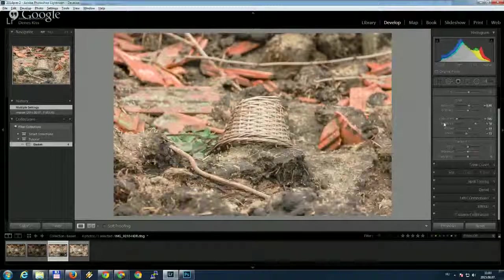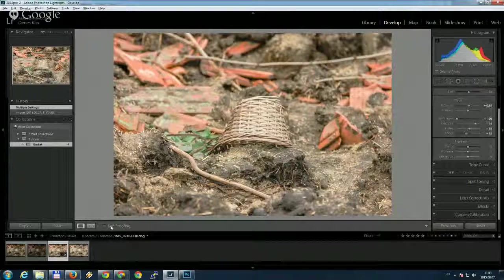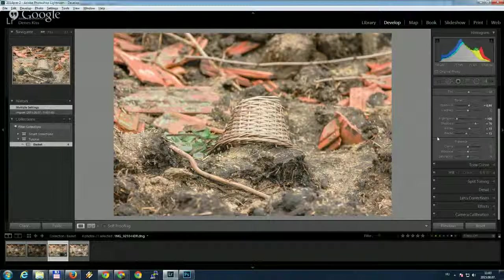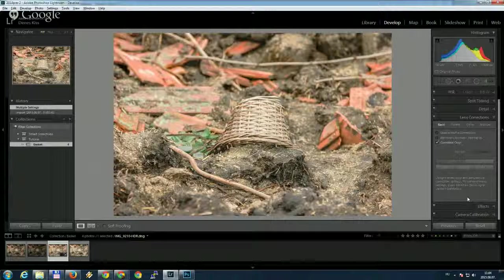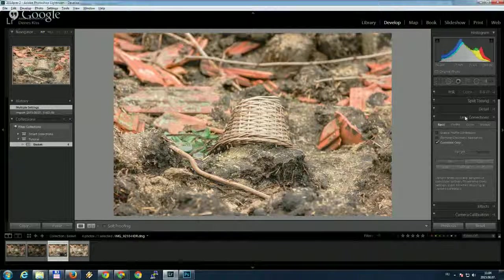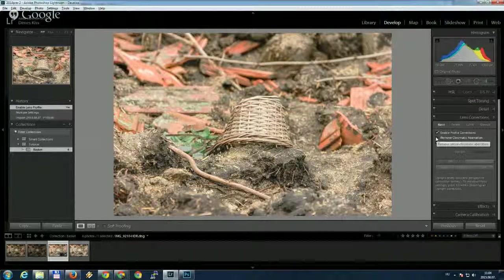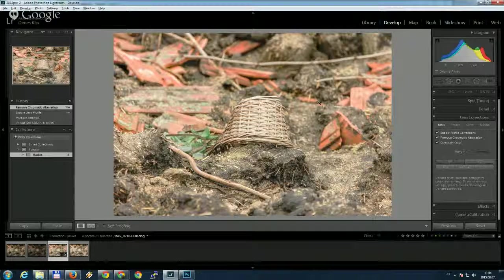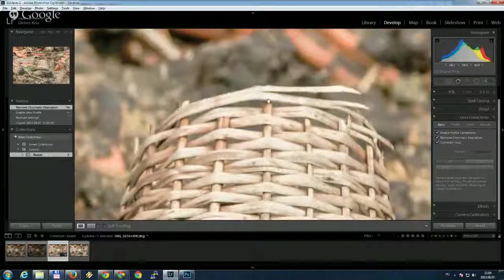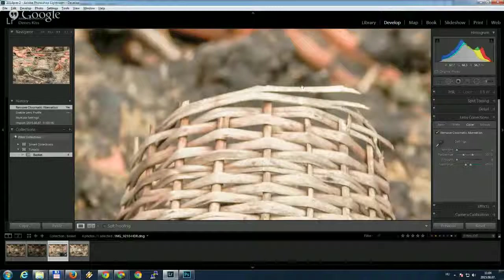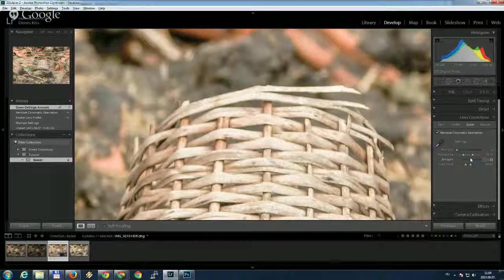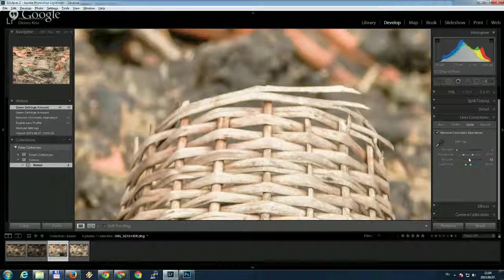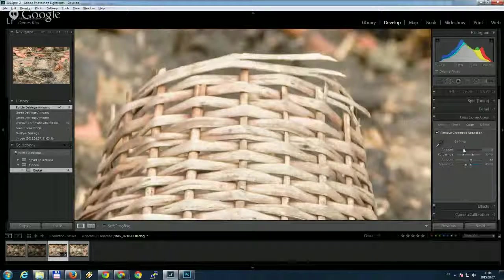But you should keep in mind that you don't have to do all the lens correction on each base images because these data will be maintained in the HDR image too. So once your HDR image is ready, then you can go to lens correction and you can enable profile corrections and remove chromatic aberration. Let's see if it's done. I see some blue here. So I'm going to increase this amount and also maybe some purple.